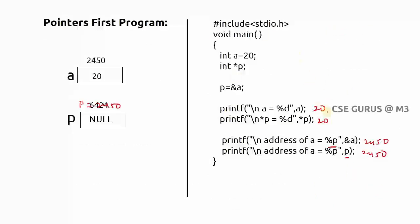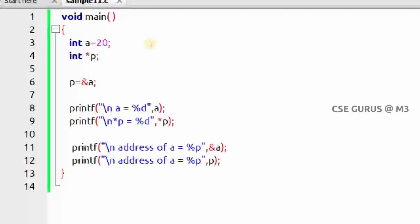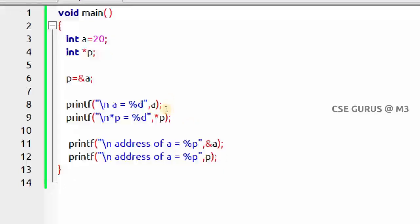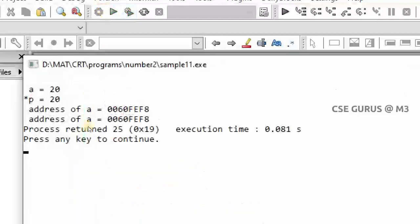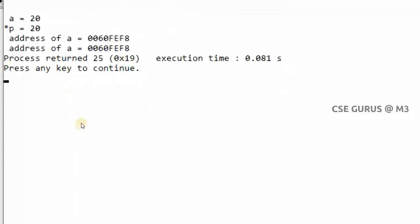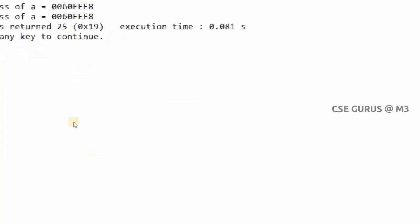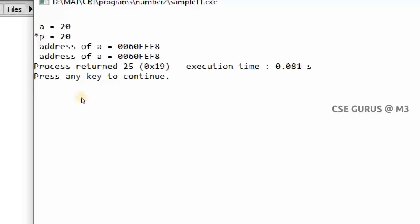Now we will execute the program and check the output. Printing a and *p — both should give 20. Printing &a and p — both should give the same address, though we don't know which specific address will be taken. Running the program: a equals 20, *p equals 20 — same. The addresses also match, represented in hexadecimal format since I used %p.